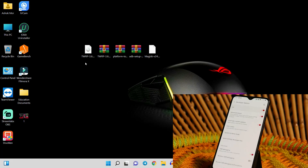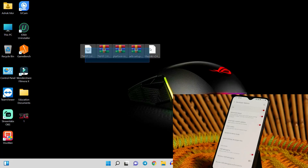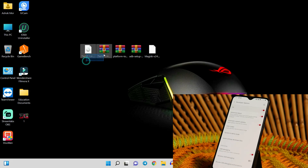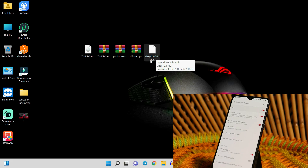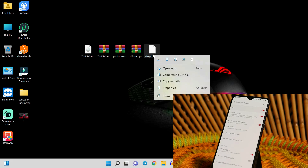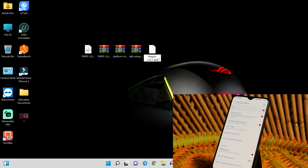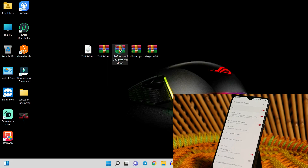On your PC, you'll be requiring these files: a TWRP image and zip file, along with Magisk. Magisk is an APK file — what you have to do is right-click on the file, tap on Rename, and instead of the .apk extension, add .zip and save the file.